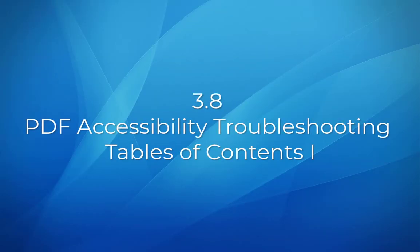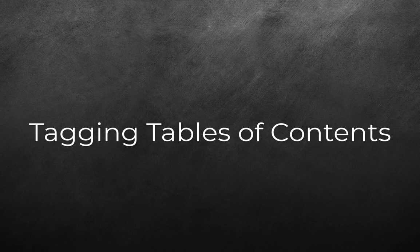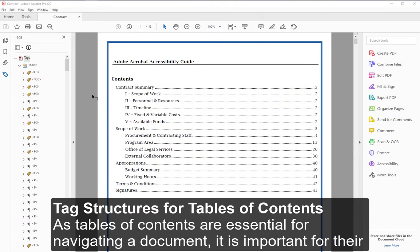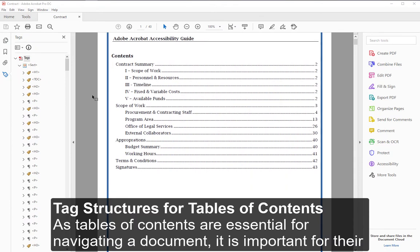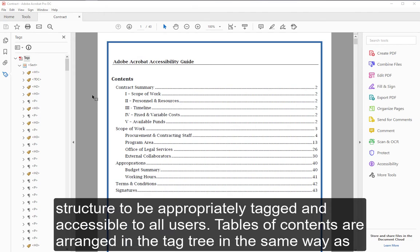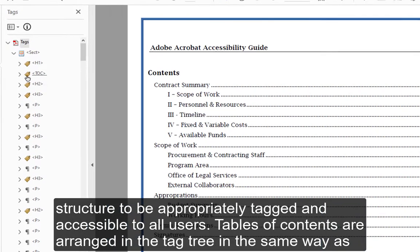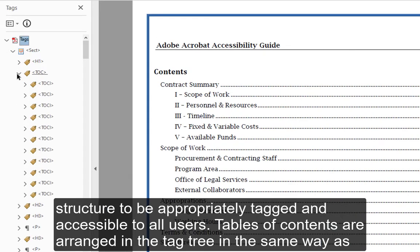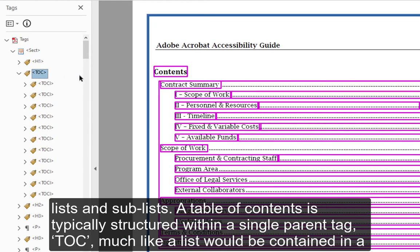Module 3.8: PDF Accessibility Troubleshooting — Tables of Contents, Part 1. Tagging Tables of Contents. As tables of contents are essential for navigating a document, it is important for their structure to be appropriately tagged and accessible to all users. Tables of contents are arranged in the tag tree in the same way as lists and sublists.